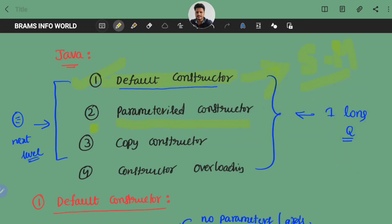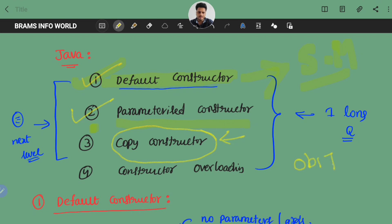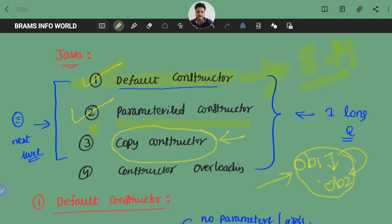We already completed what is default constructor as well as copy constructor. If you have any questions, please let me know in the comment box. So let us talk about the concept of copy constructor in Java. Copy constructor means there is one object, and this object's value is copied into another object. One object's data is copied into other object's data — that is nothing but copy constructor.